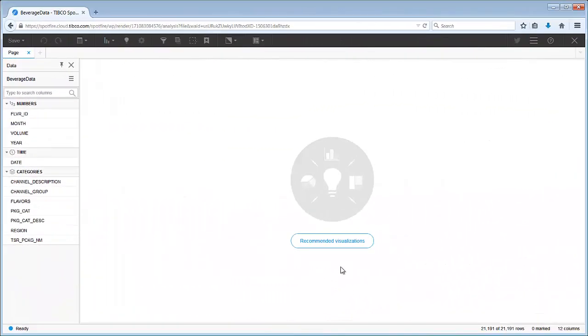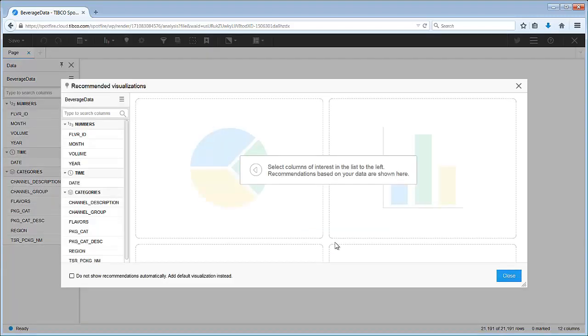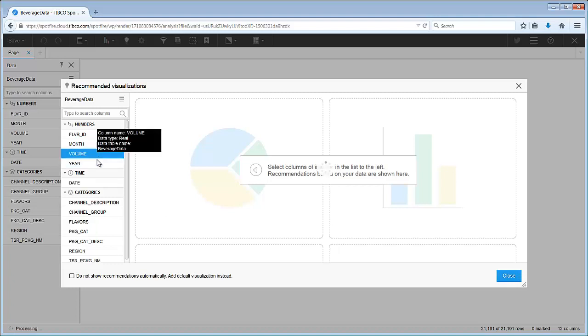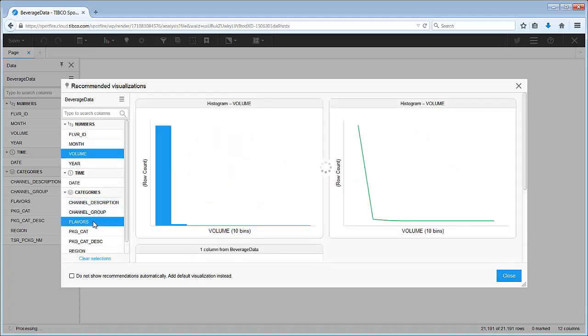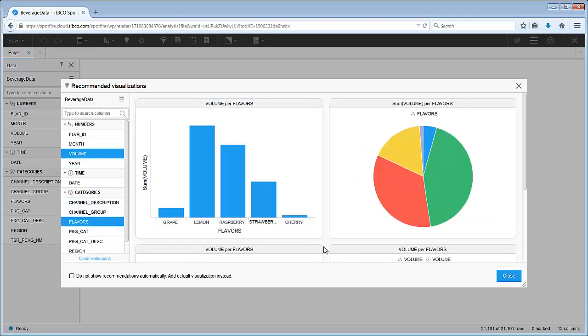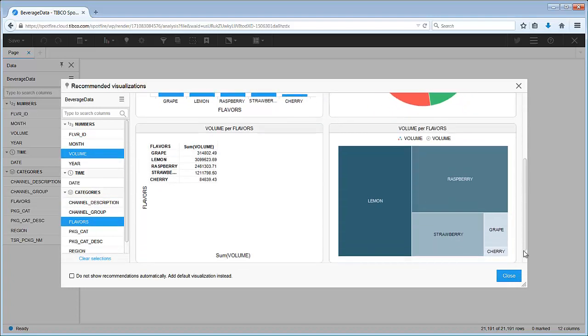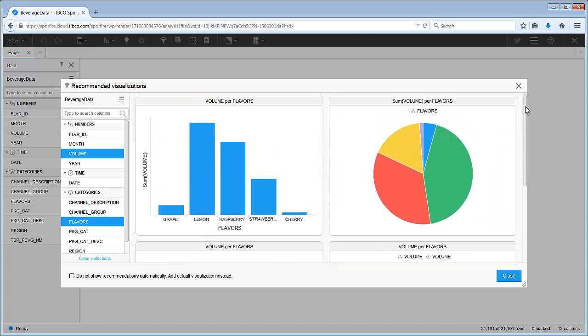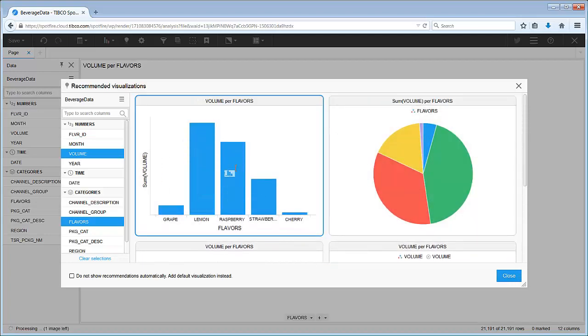So here we are in an empty session of Spotfire Cloud. The easiest way to add visualizations to your dashboard is to use Spotfire recommendations. You just select the columns of data you're most interested in and Spotfire does the rest. We can scroll through the recommendations and make our selections.